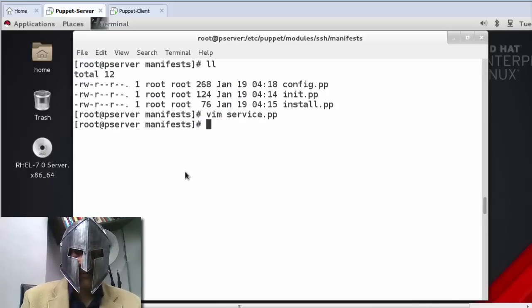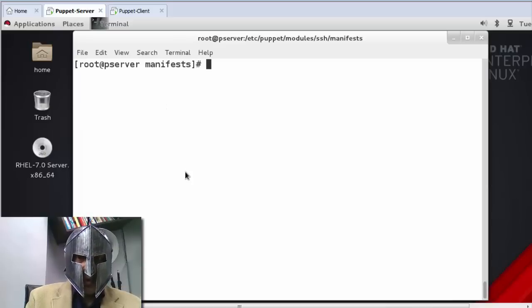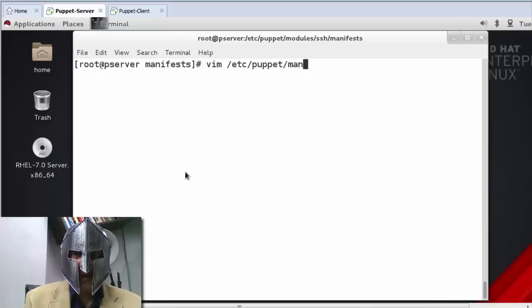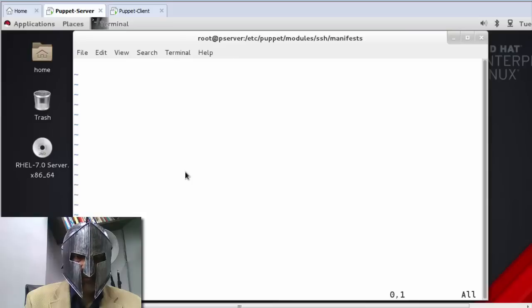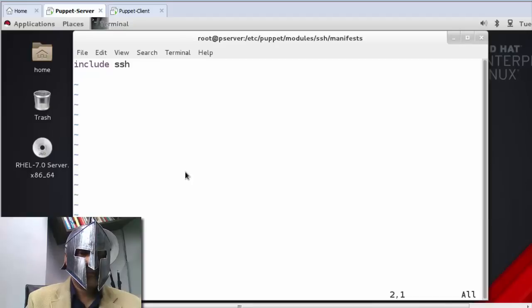I need to reference it in site.pp, so I go to /etc/puppet/manifests/site.pp. To keep things simple I just write: include ssh. That's it.